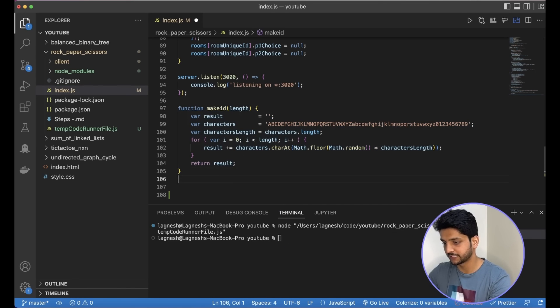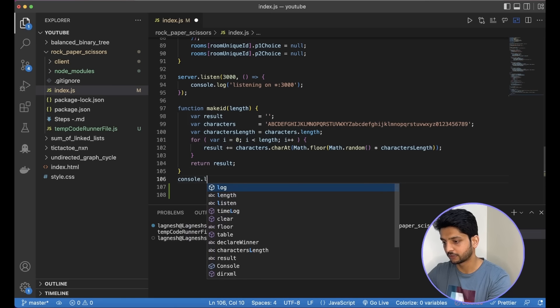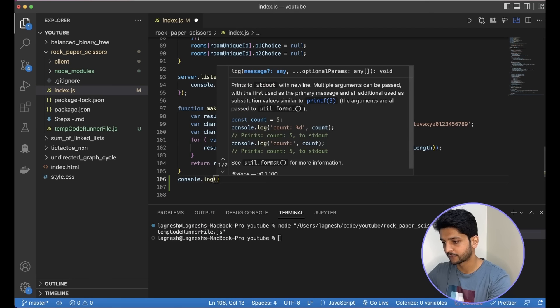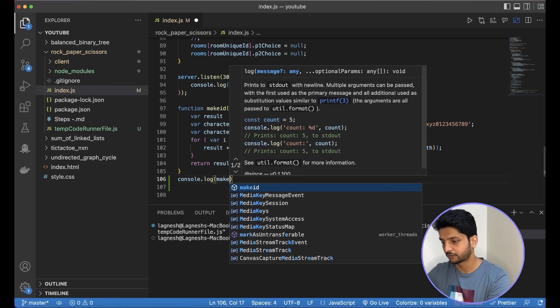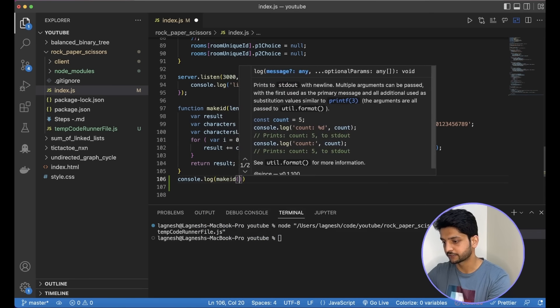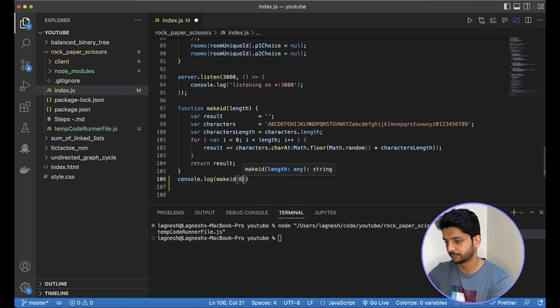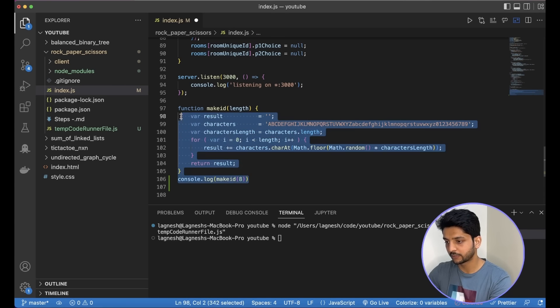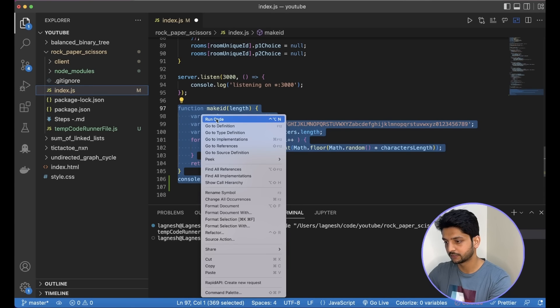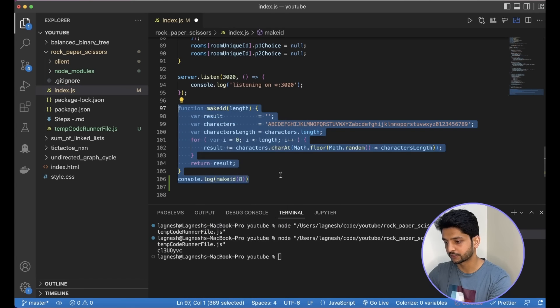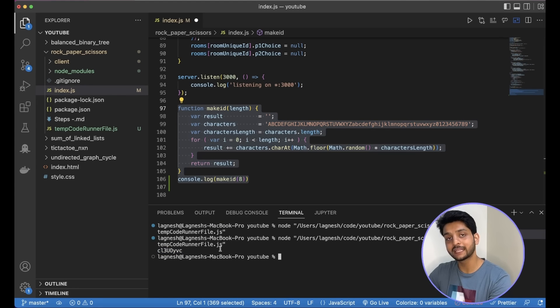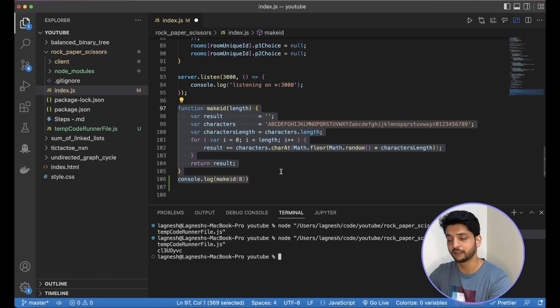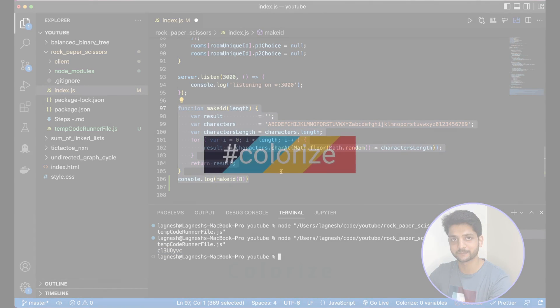So it runs that for me. Right now, we don't see anything. So say I had a console log where I call the makeid function and pass the length as 8. Now I can run this piece of code using Code Runner. And that way I can test small snippets of my code or even a complete file very quickly and on the fly.